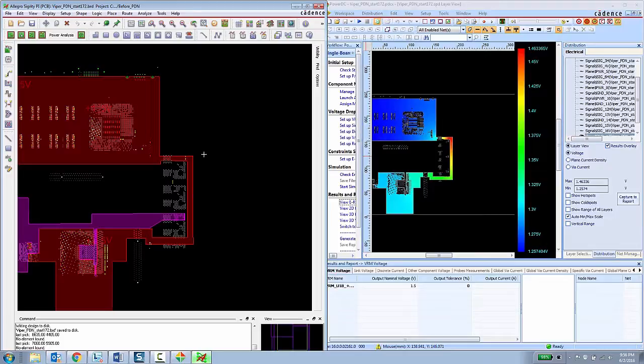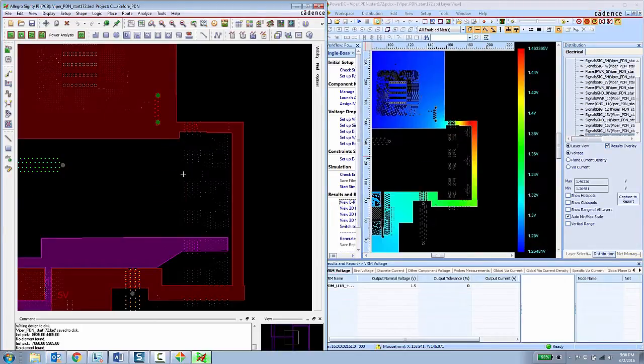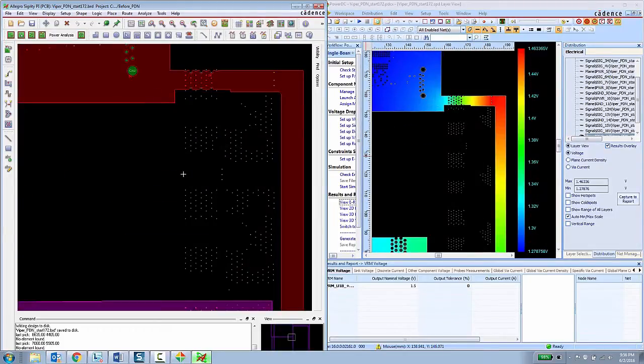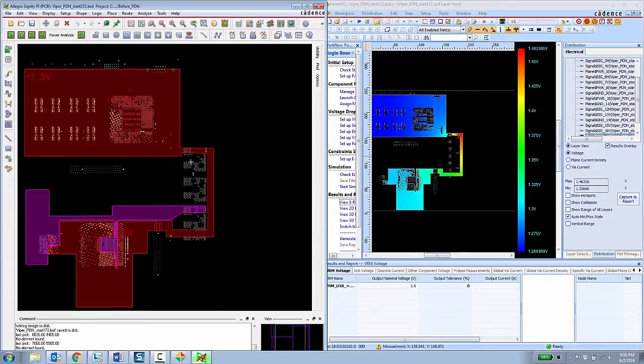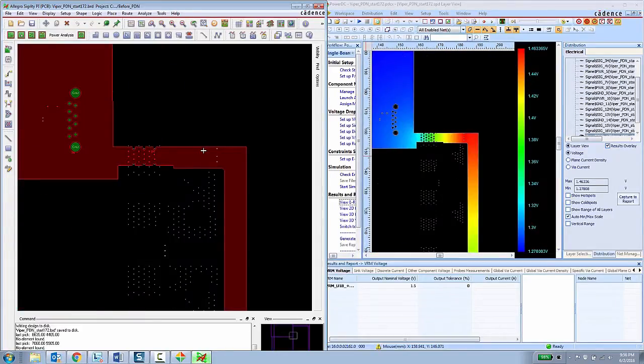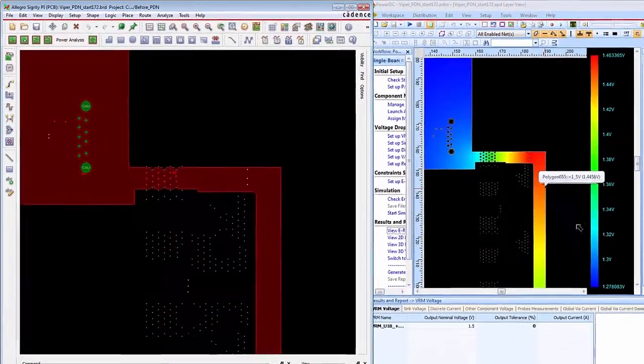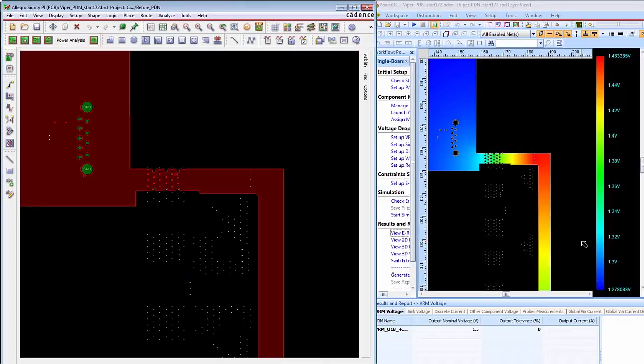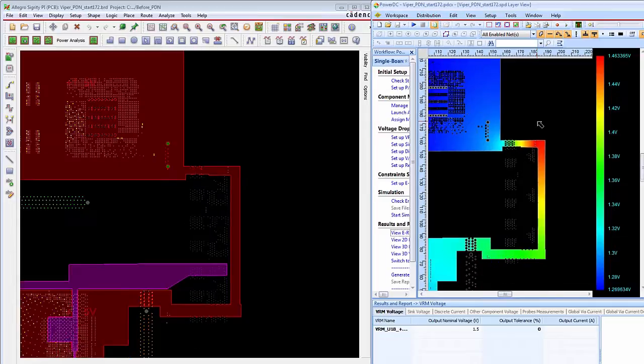Right now I have the two tools side by side, but if you're a typical PCB designer, you're able to put these things on different monitors. So here the PCB designer can see that the voltage coming into this particular layer goes from about 1.27 up to about 1.46.